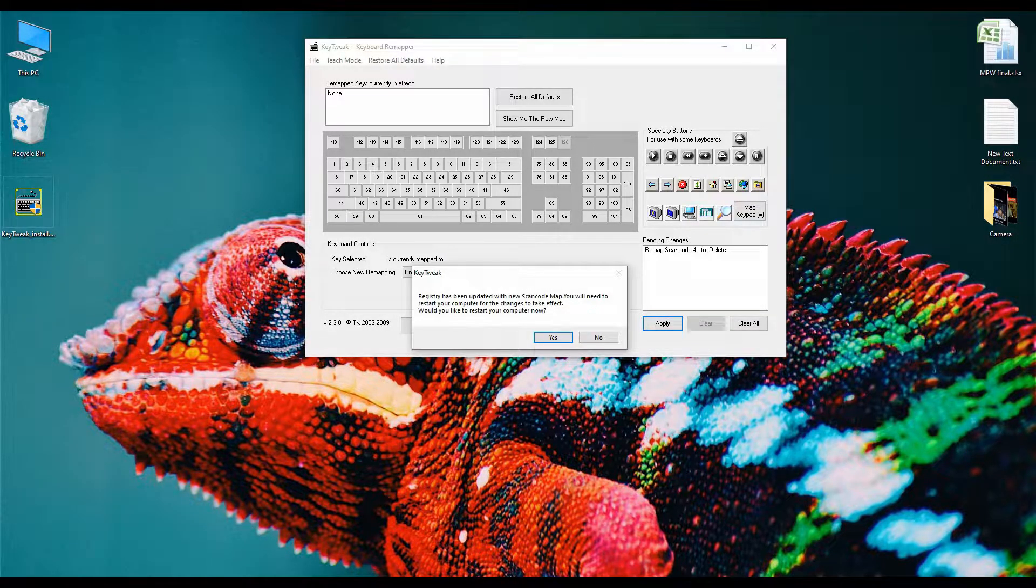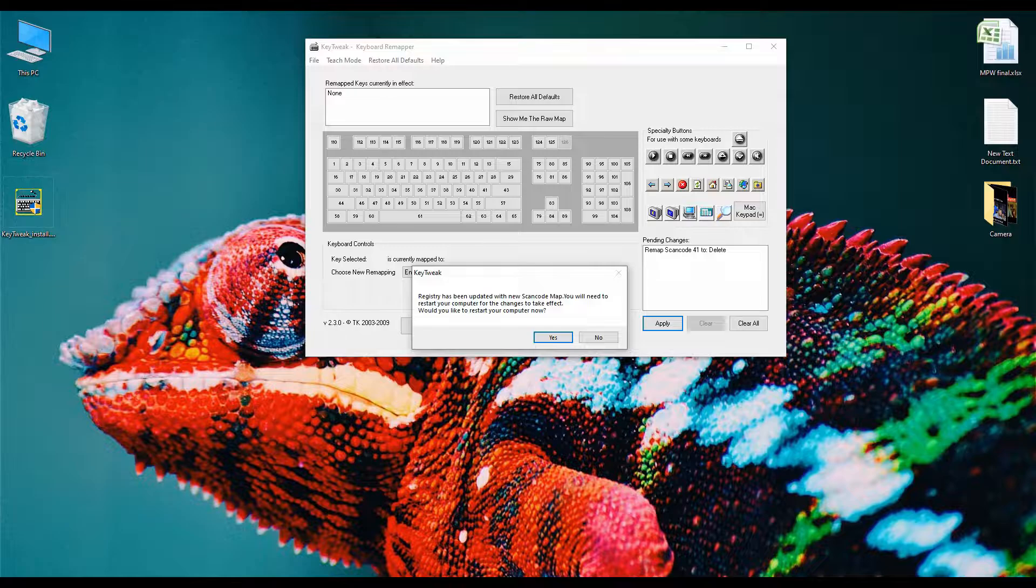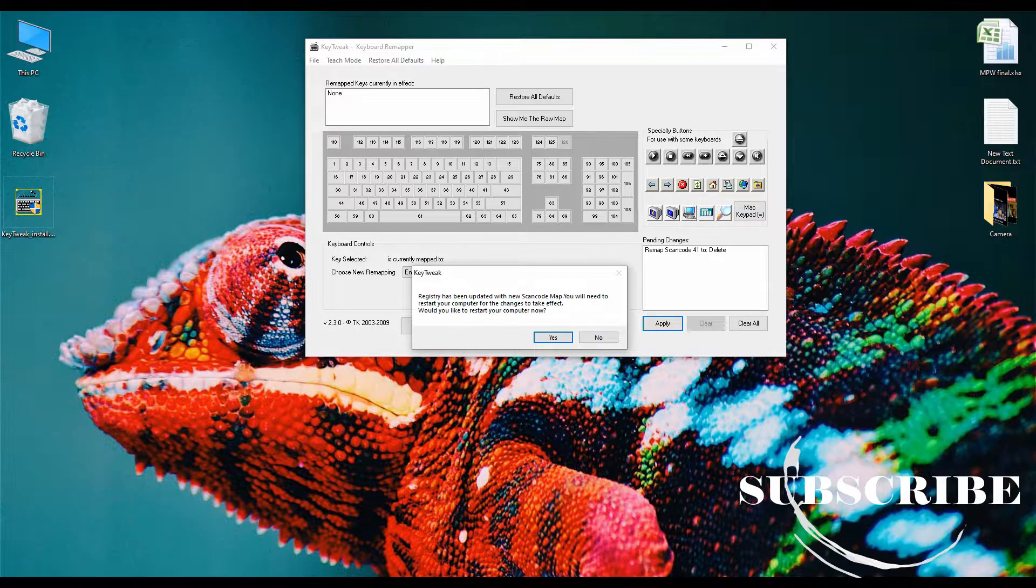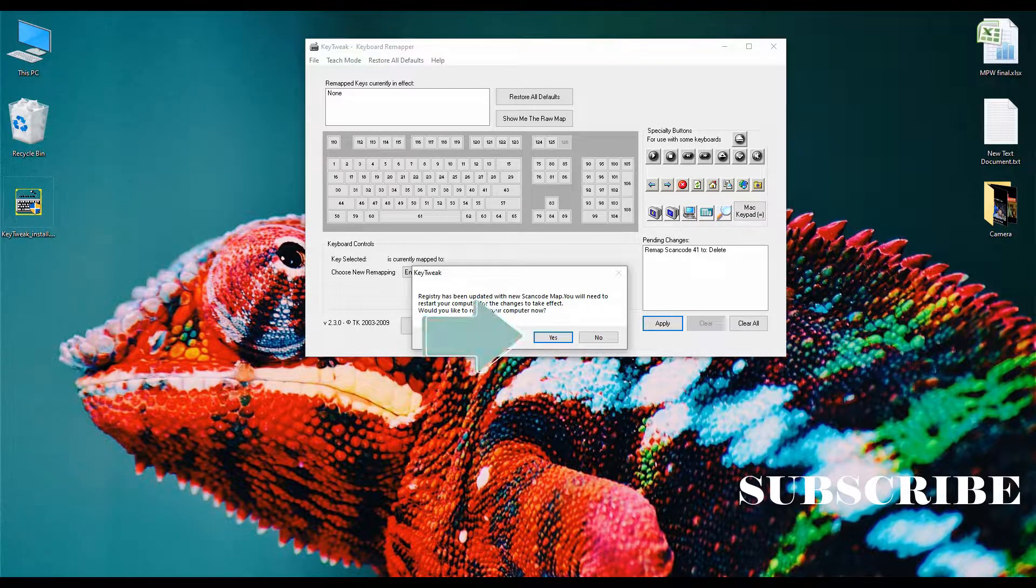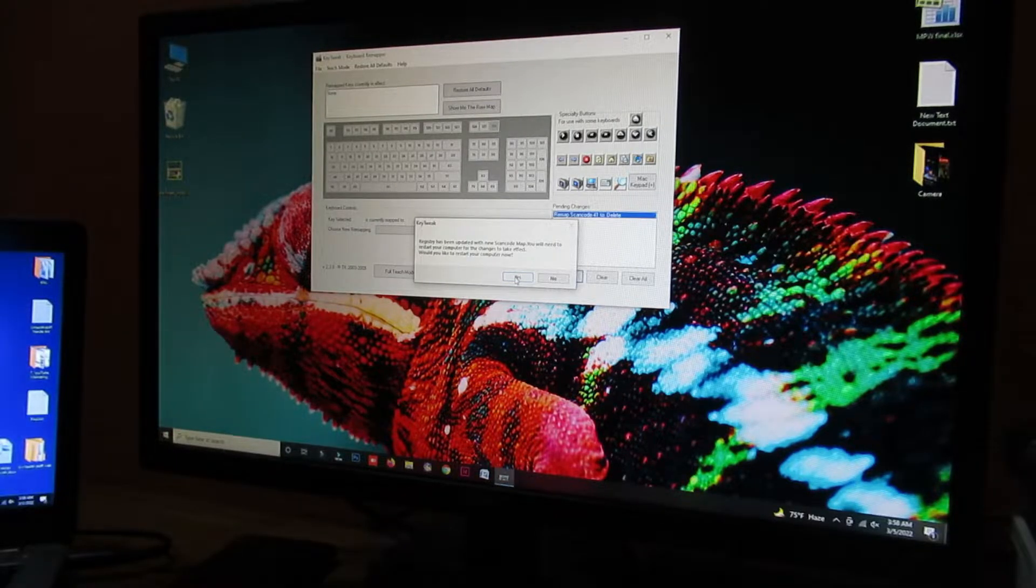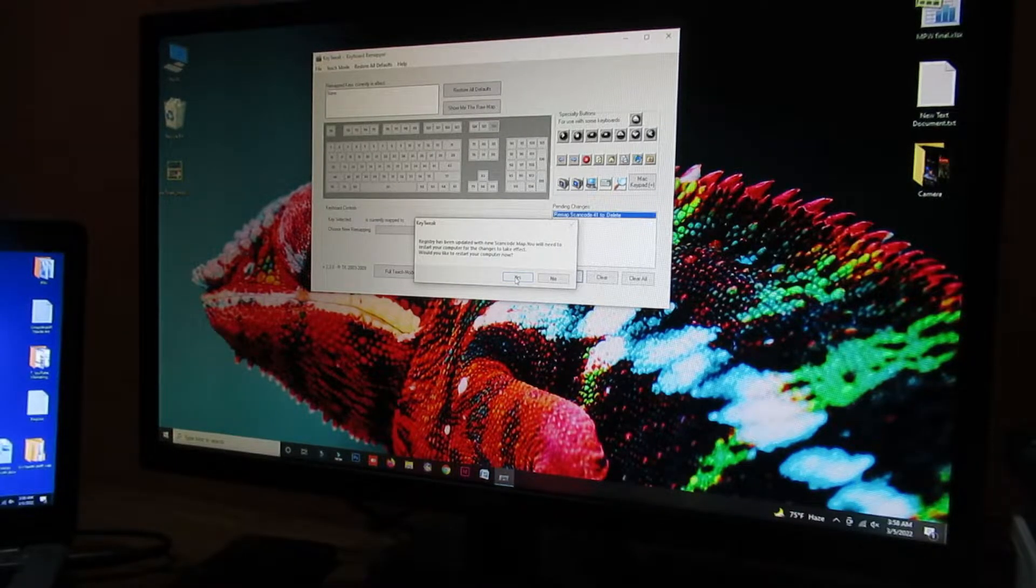Here you can see this software has asked me to restart this PC. If you see this type of notification, click on the yes button to restart your PC. So, I am clicking on the yes button to restart my PC.